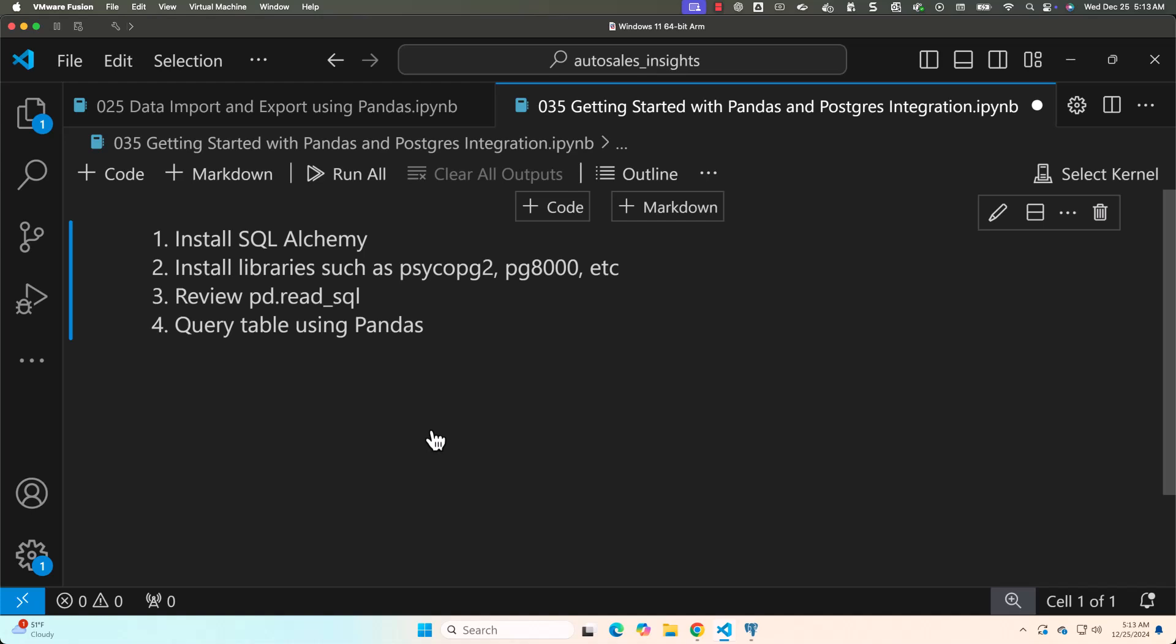No matter which database you want to connect to using pandas, we typically follow this process. We will install SQLAlchemy, then we install the underlying database library, then we are good to go. After installing the required libraries, we will also review pd.read_sql function.